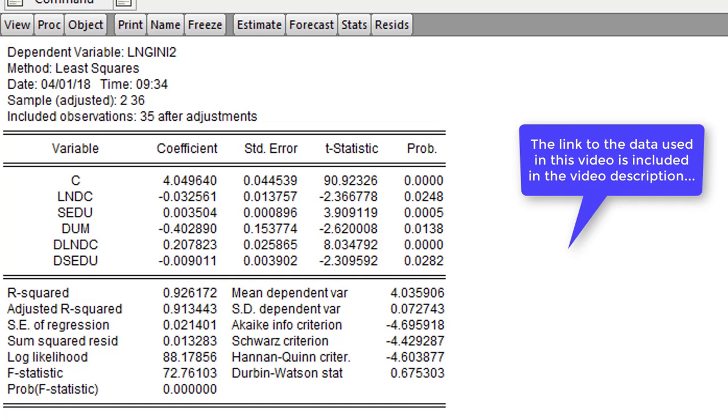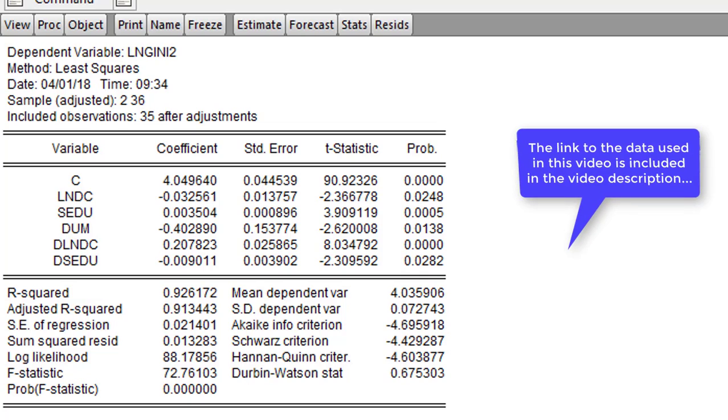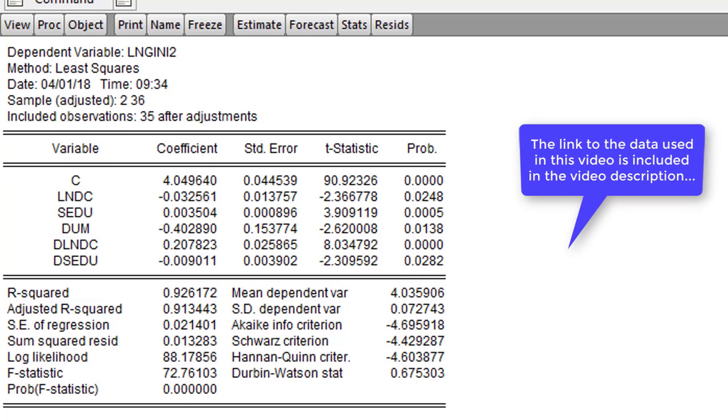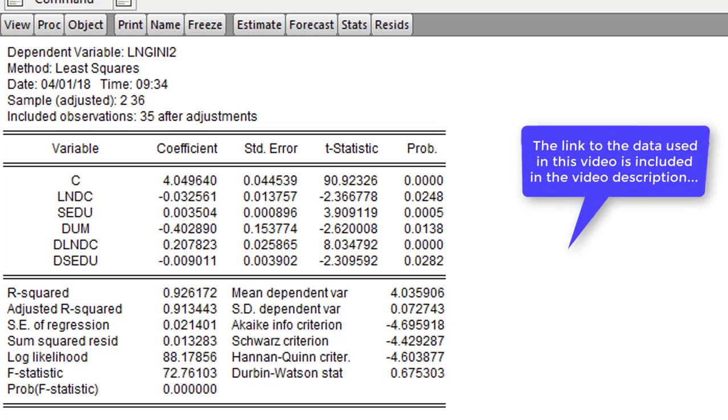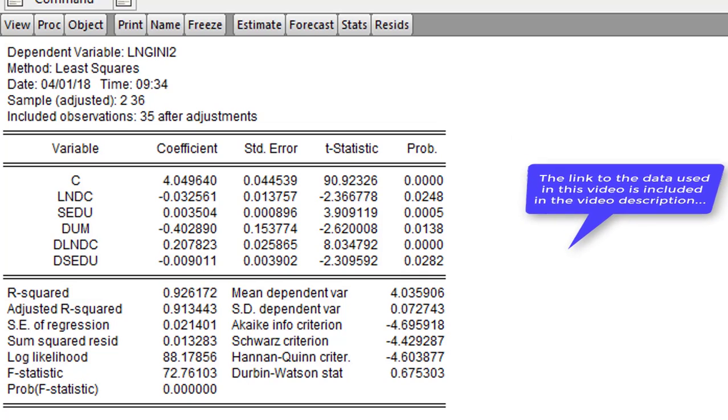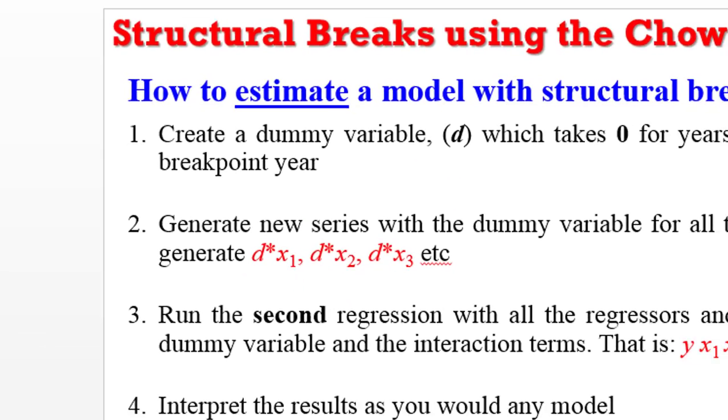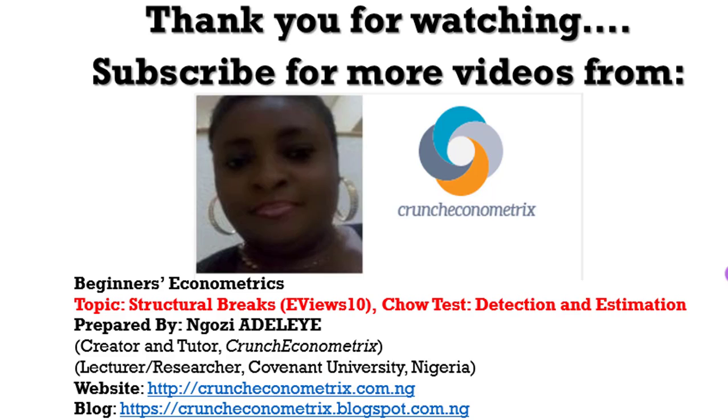I hope this tutorial has been helpful. If I was too fast, you can always play back and just do exactly as I've done. Again, thank you for watching our videos. We hope to see you next time on our subsequent tutorials.